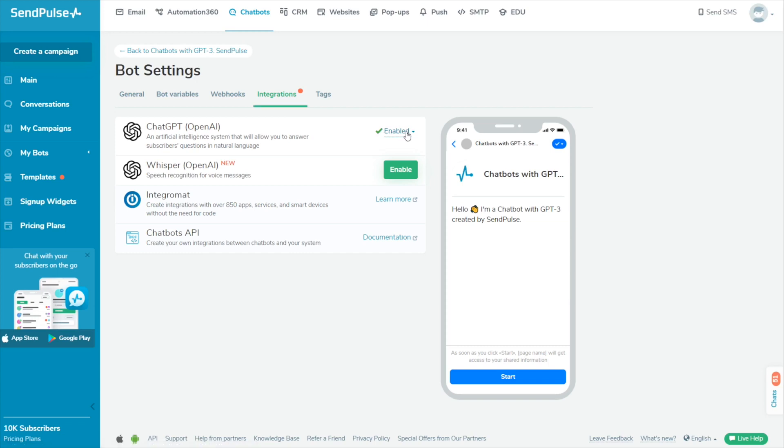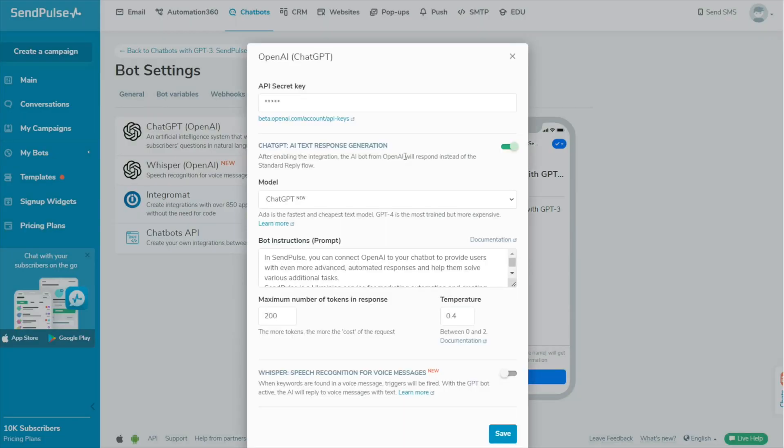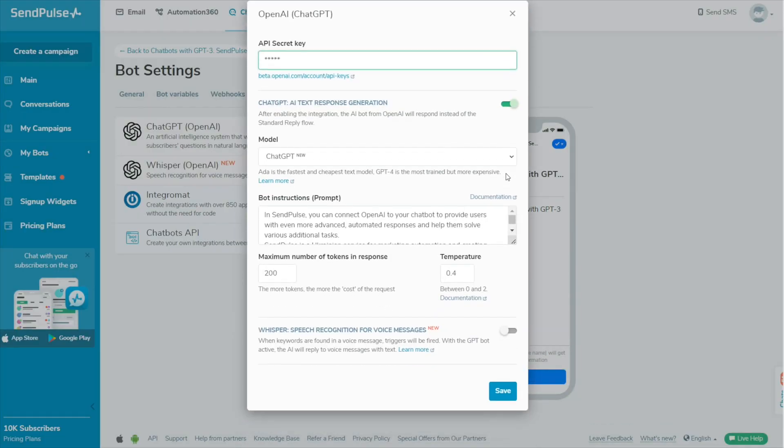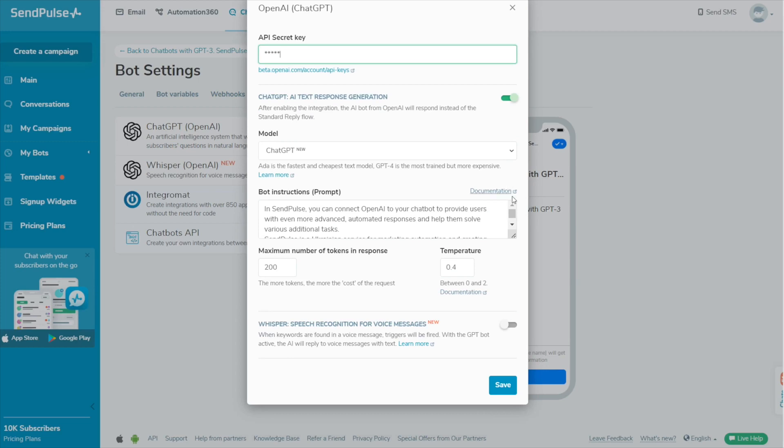If the OpenAI integration is already set up, click Enabled, then Edit. Next to ChatGPT in the modal window, turn on the Whisper speech recognition for voice messages toggle.